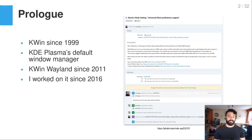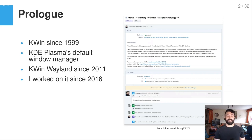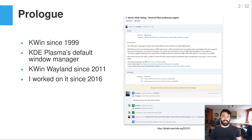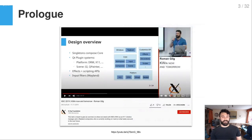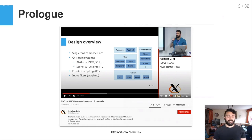I personally worked on KWin since 2016. You can see here the very first merge request I had for KWin, which was about atomic mode setting, back in August 2016. You may also know me from XDC 2019, the last in-person conference, where I gave a talk introducing KWin with an overview and so on.